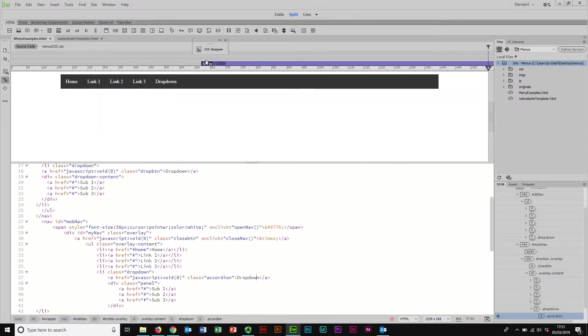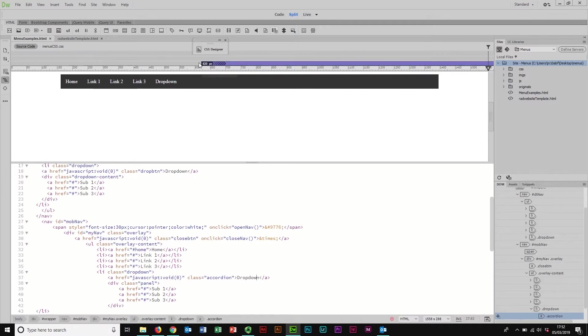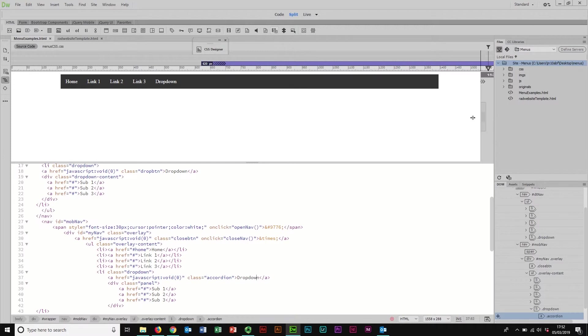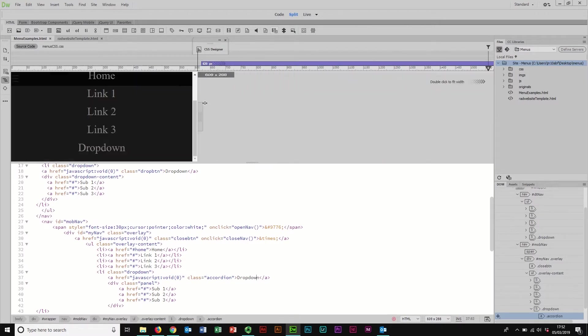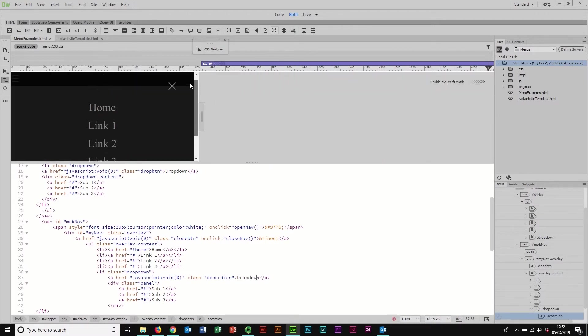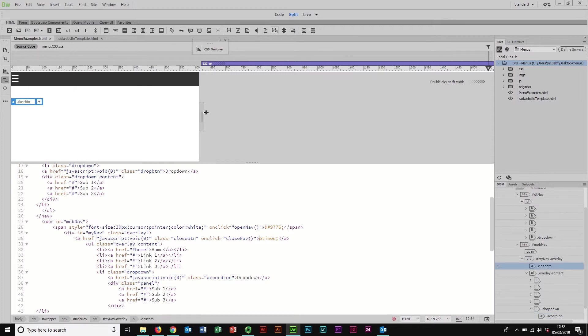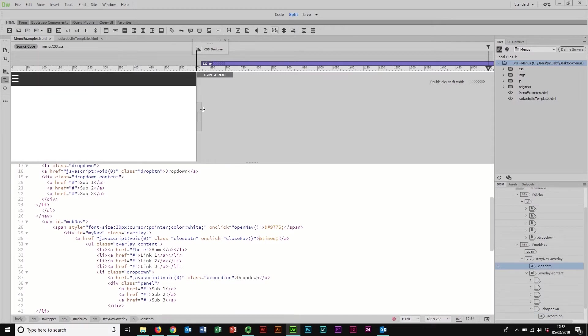Basically anything over 620 pixels - now that size is just for this example. You'd want to make sure you get the size right yourself. If I go over a maximum size of 620 we swap to desktop view.